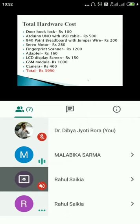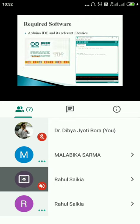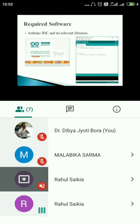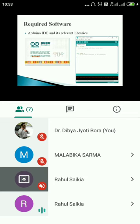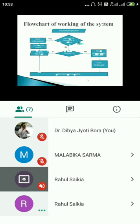This is our total hardware cost. The device we have made will be programmed using the software known as Arduino IDE. We will use different libraries for the programming — different libraries such as the fingerprint library to store fingerprints, and different libraries for sending messages through the GSM module. This is how we will use the Arduino IDE and its relevant libraries.